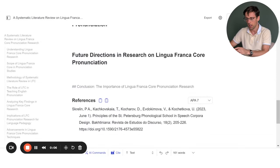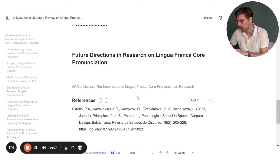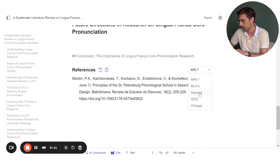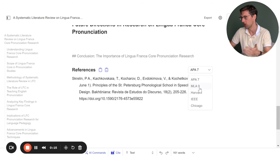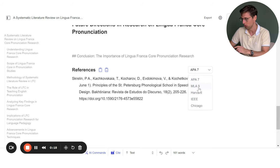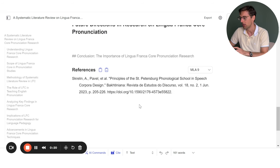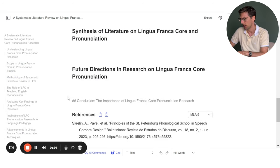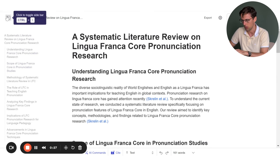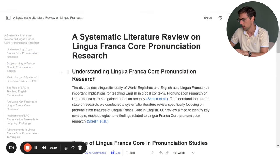Once upgraded, you can see the references and reformat them in the main referencing styles. This covers quite a lot of journals — probably around 80 to 90% of the journals you're likely targeting.